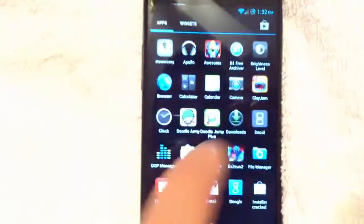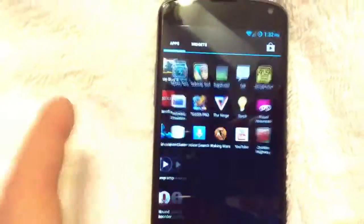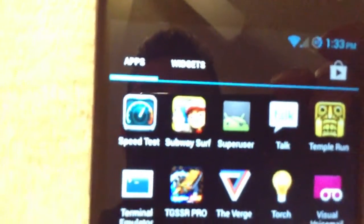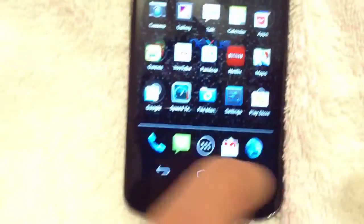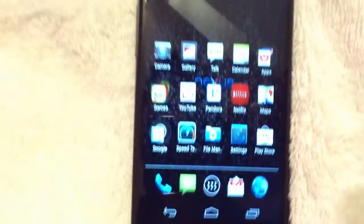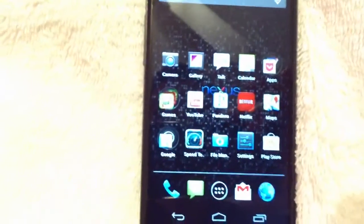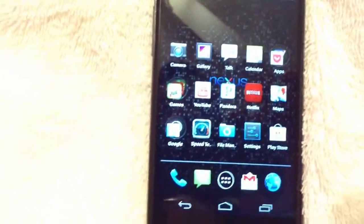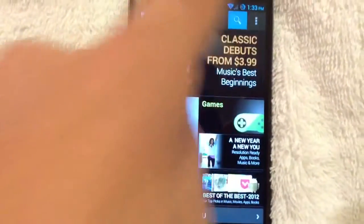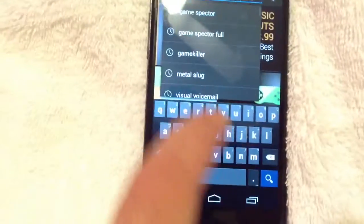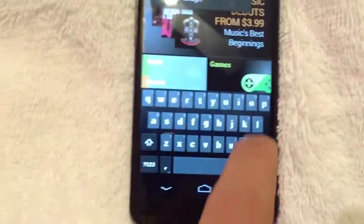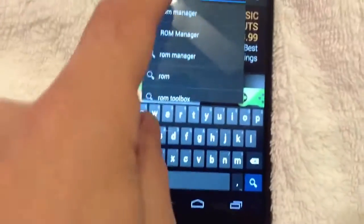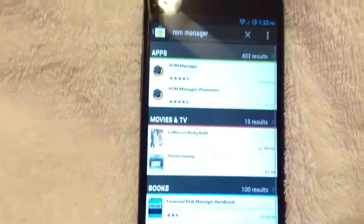Once you have root, you want to make sure that you have super user installed. There is super user right there. Sometimes it will be SU. But you got to have super user installed. And you got to have recovery flash. Now, you can flash recovery manually. Or you can go into the Play Store after you've rooted your phone. Download ROM Manager.